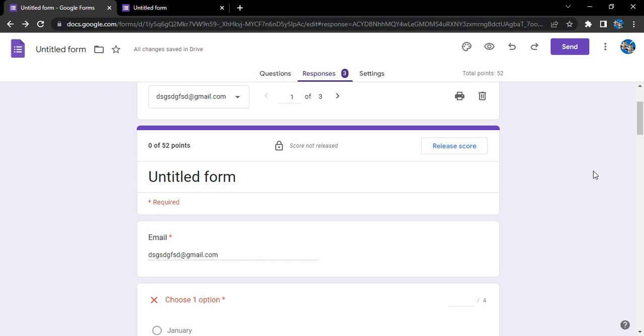Hello everyone, welcome to Google Form tutorials. In this video we will see how we can grade form responses through Google Forms.